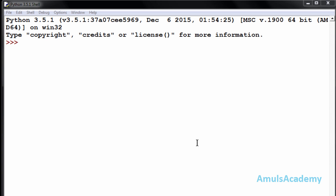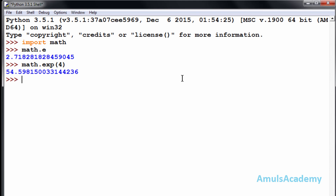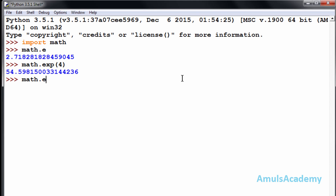First we will discuss about the exponential function. For that we need to import the math module. If you want to find out the exponential of any value, that is e power seven, or you want to find out the value of e, you can use math.e — that is 2.718 and so on. If you want to find out e to the power four, that is 54.598 etcetera. You can verify this value using math.e with the exponential symbol and four, and we can see the same value.